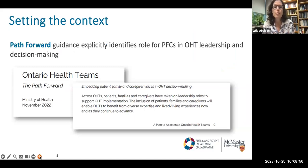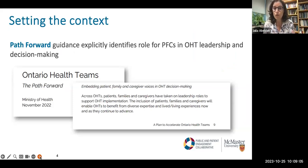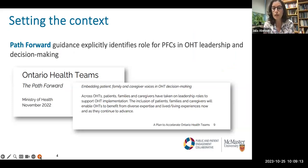About a year ago, when the Path Forward guidance came out, we got a little bit more of a sense of even more explicit identification of the importance of this — that there should be a role for PFCs in OHT leadership and in OHT decision-making. There is very specific language in the Path Forward document around this.